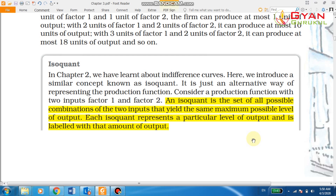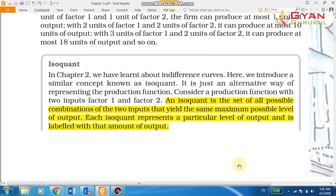I am going to show you the definition of the two inputs that yield the same maximum possible level of output, labeled with that amount of output. What combination of the two inputs yields the maximum output produced?